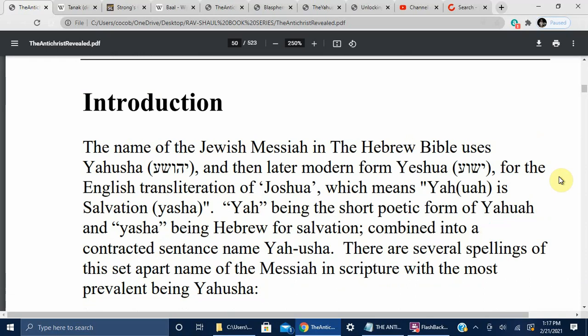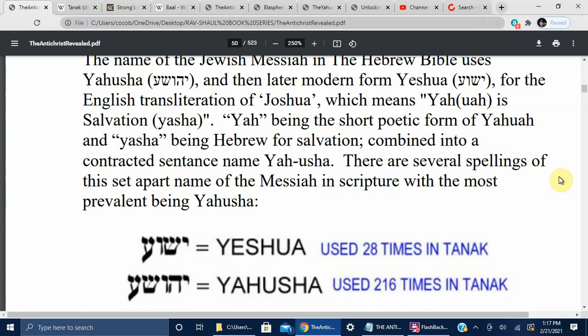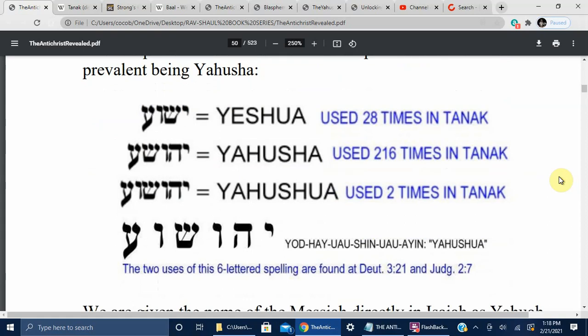Introduction: The name of the Jewish Messiah in the Hebrew Bible is Yahusha, and then the later modern form Yeshua, for the English transliteration of Joshua. Yahusha means Yahuwah is salvation — Yah being the short poetic form of Yahuwah, and Yasha being Hebrew for salvation, combined into the contracted name Yahusha. There are several spellings in Scripture: Yahusha used 28 times in the Tanakh, Yahusha used 216 times, and Yahshua used 2 times.